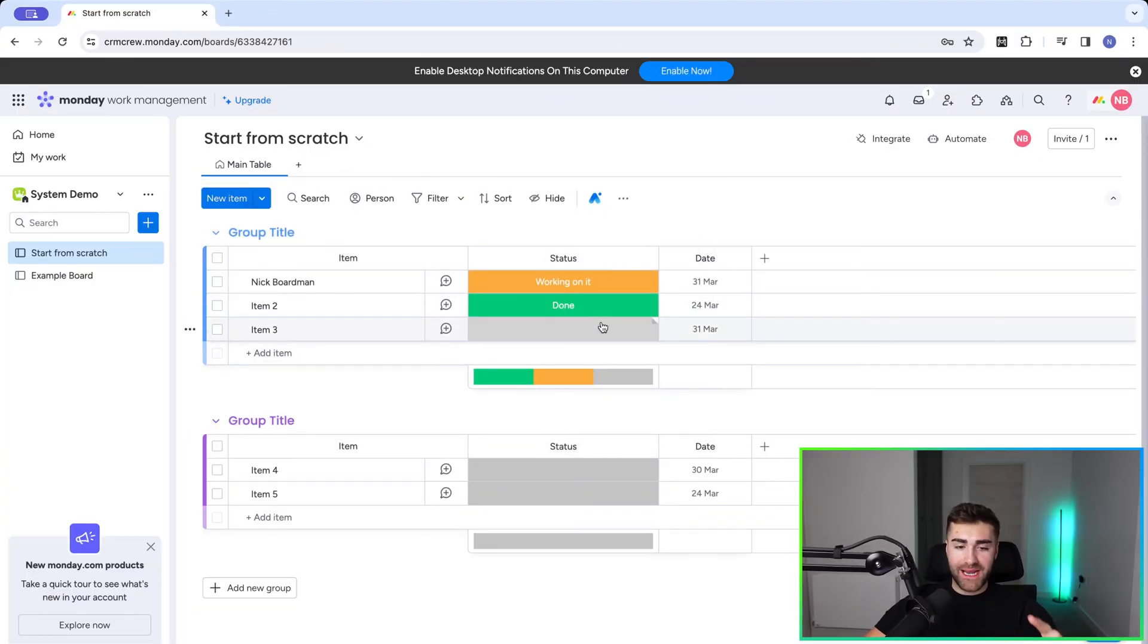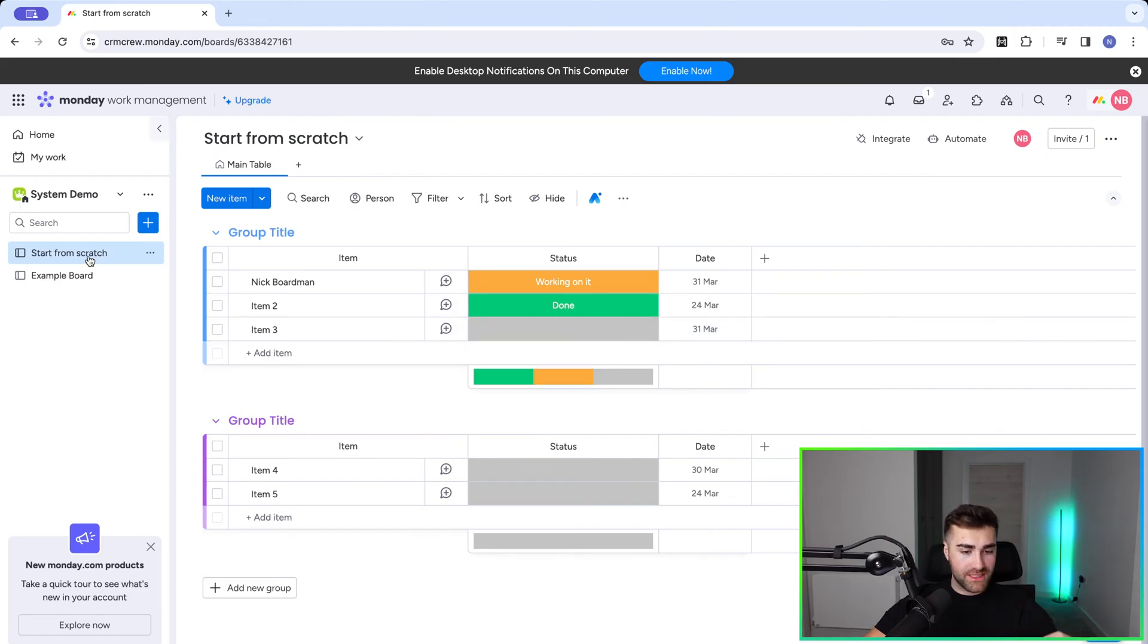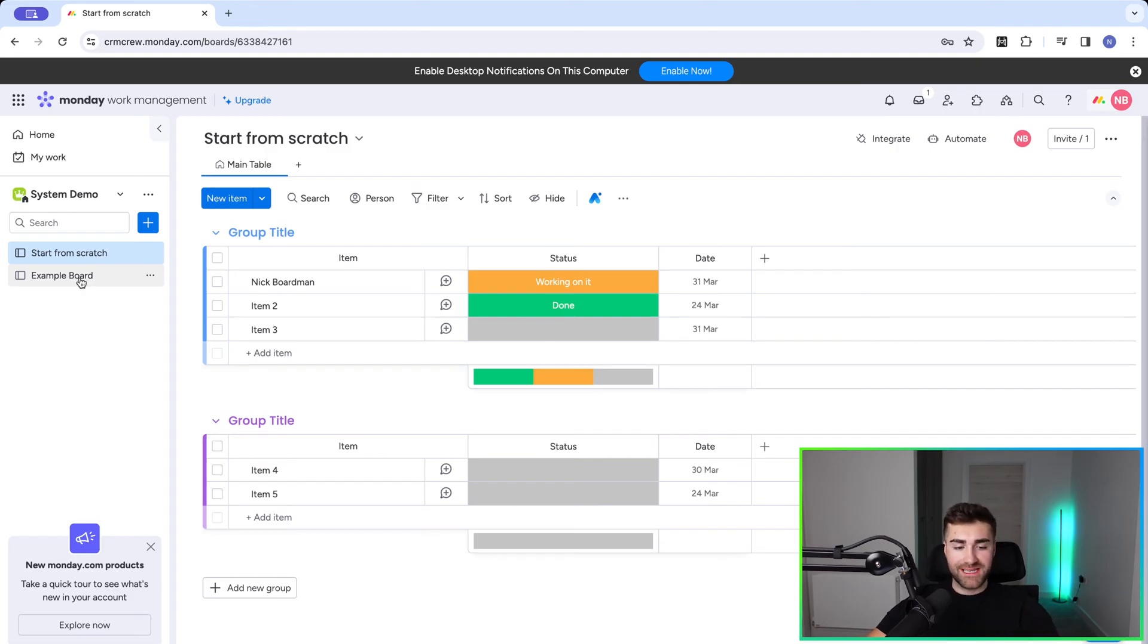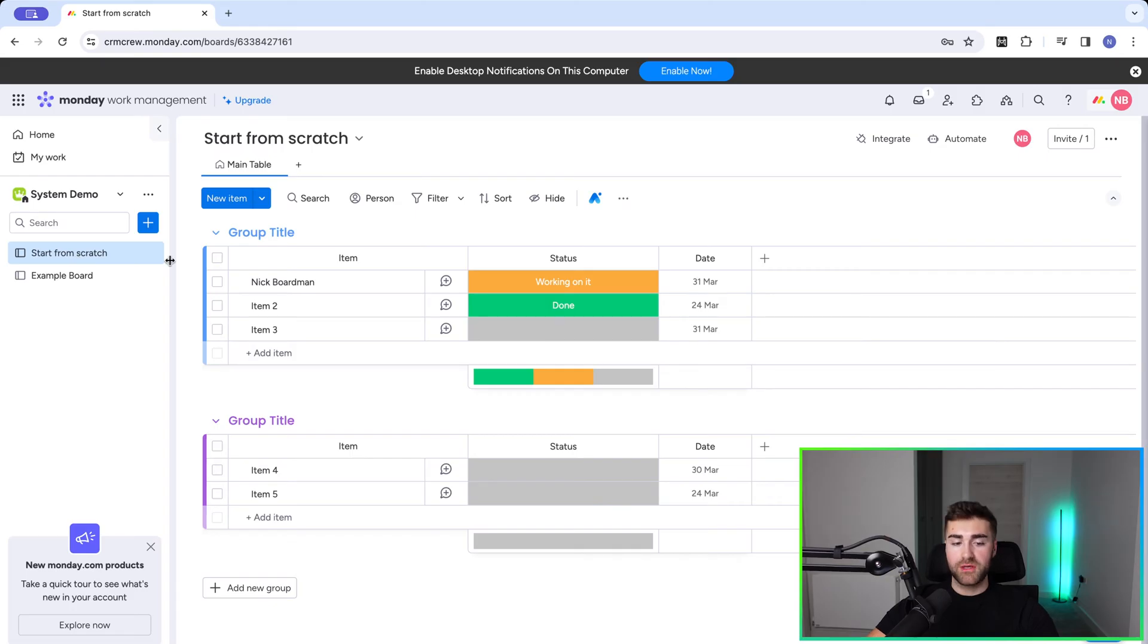As you can see, I'm in an example monday.com system, but I have two boards here. I have a start from scratch board and an example board. I would like to connect these two to one another so I can see and connect records from my start from scratch board to my example board and vice versa.